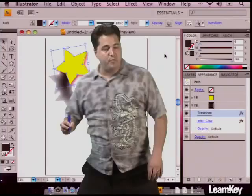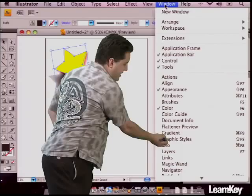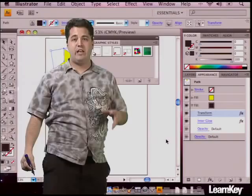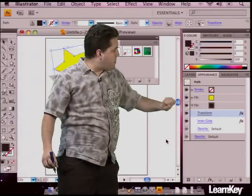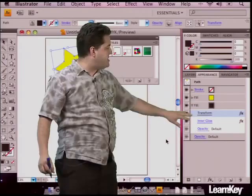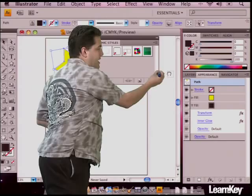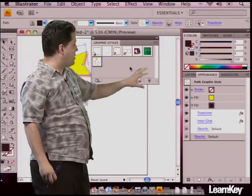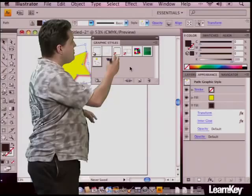Now that I've got it done once, I want to be able to apply this again. I'm going to go to Window and open up our Graphic Styles panel. The Graphic Styles panel allows us to save specific styles for reuse later on. Over here on our Appearance panel, right at the top where it says Path, that has everything that has been done to this particular star. If I grab it, drag it, and drop it into the Graphic Styles panel, all of the information will automatically be saved and applied to that graphic style.